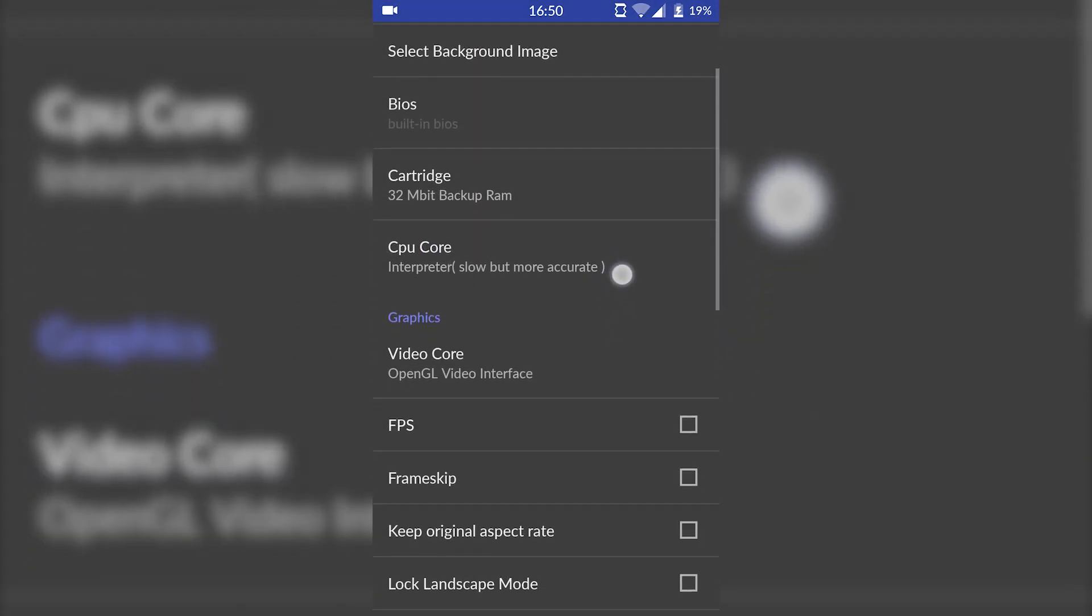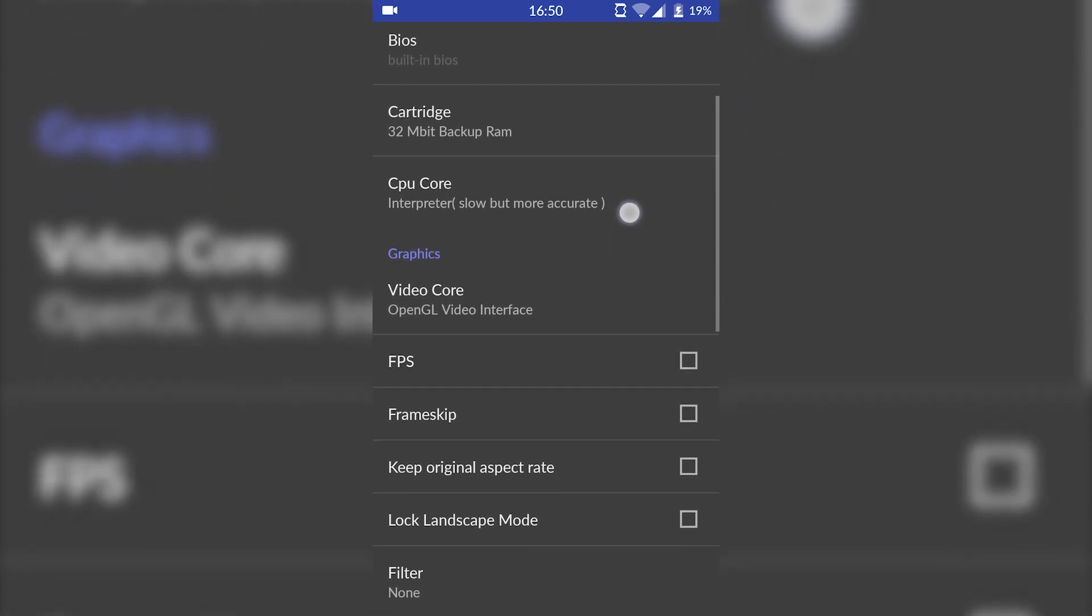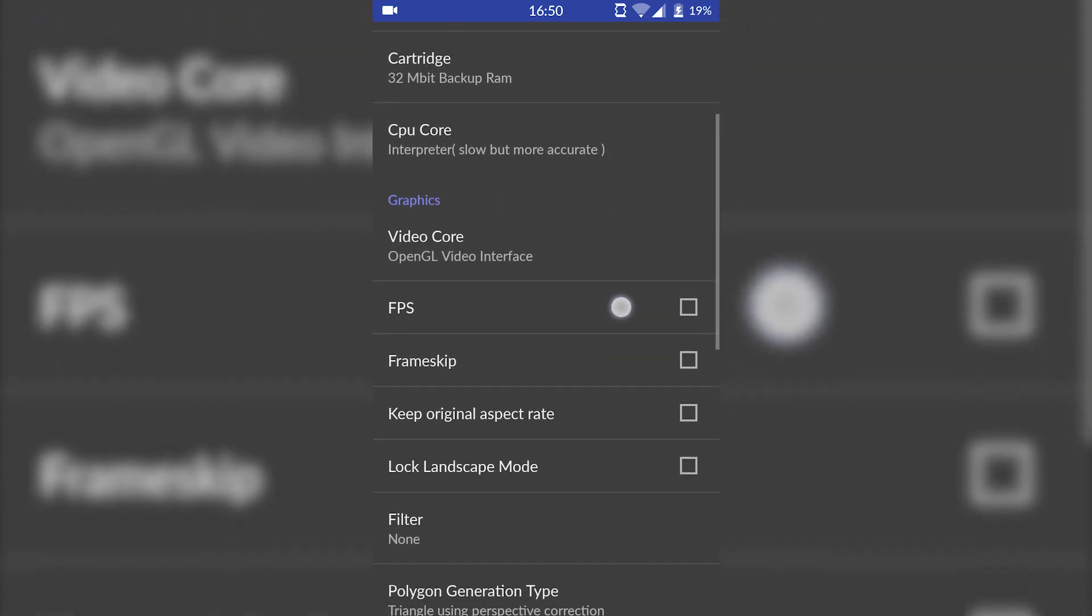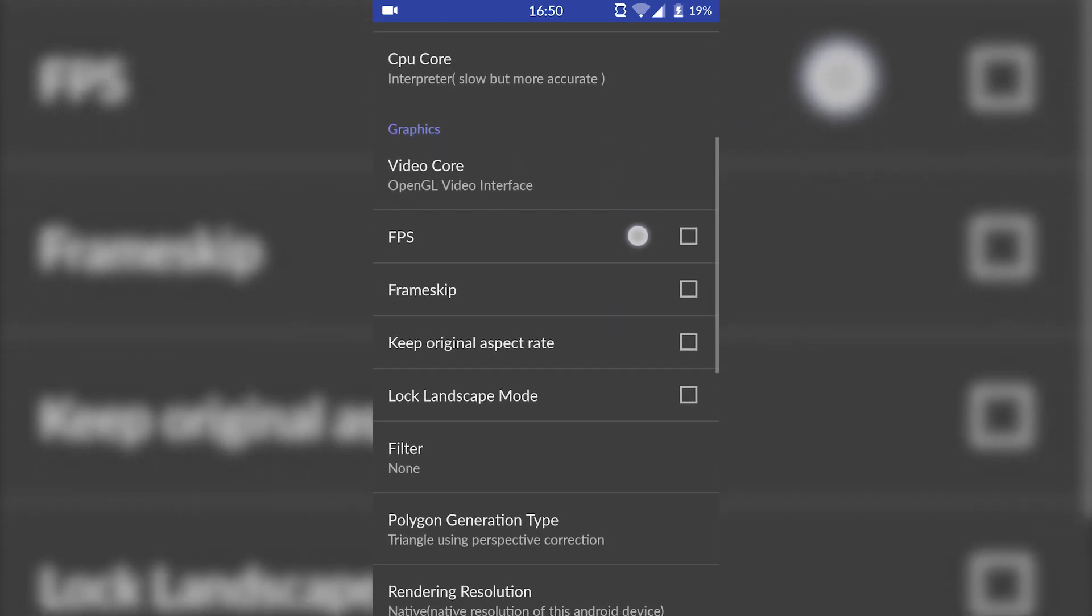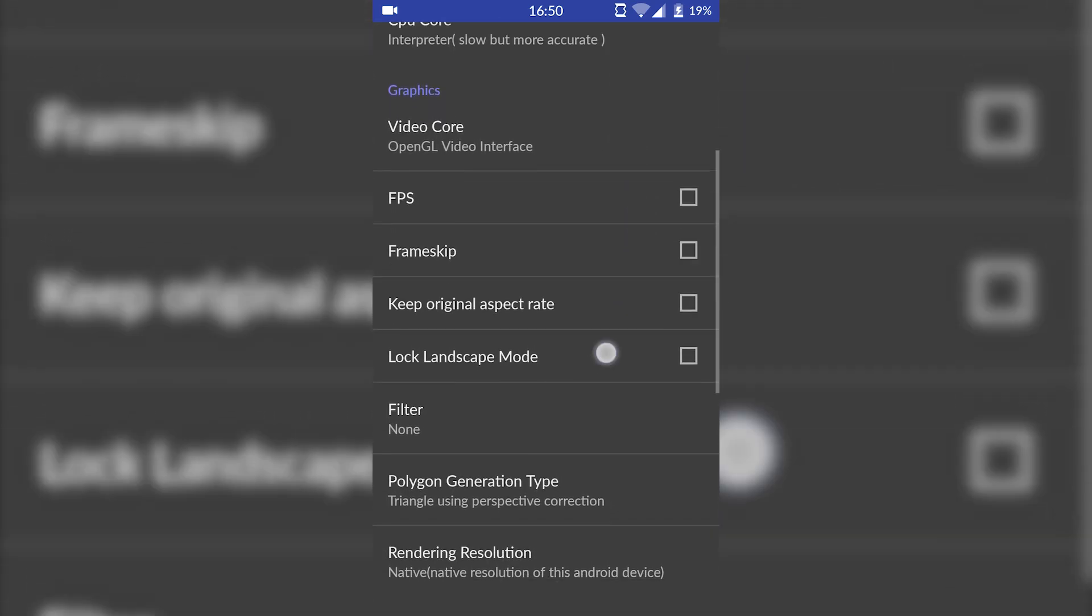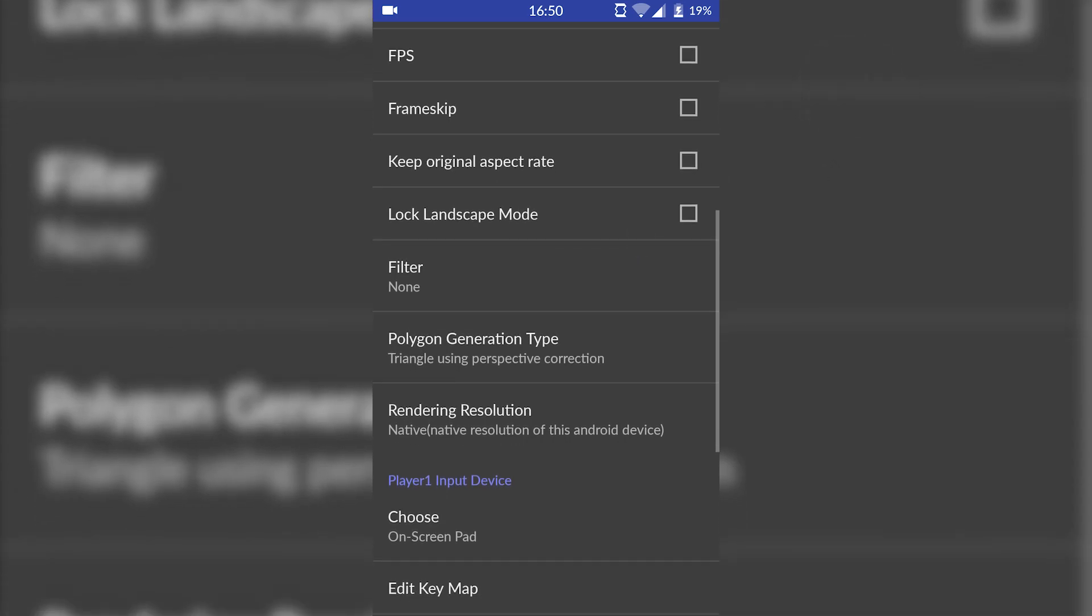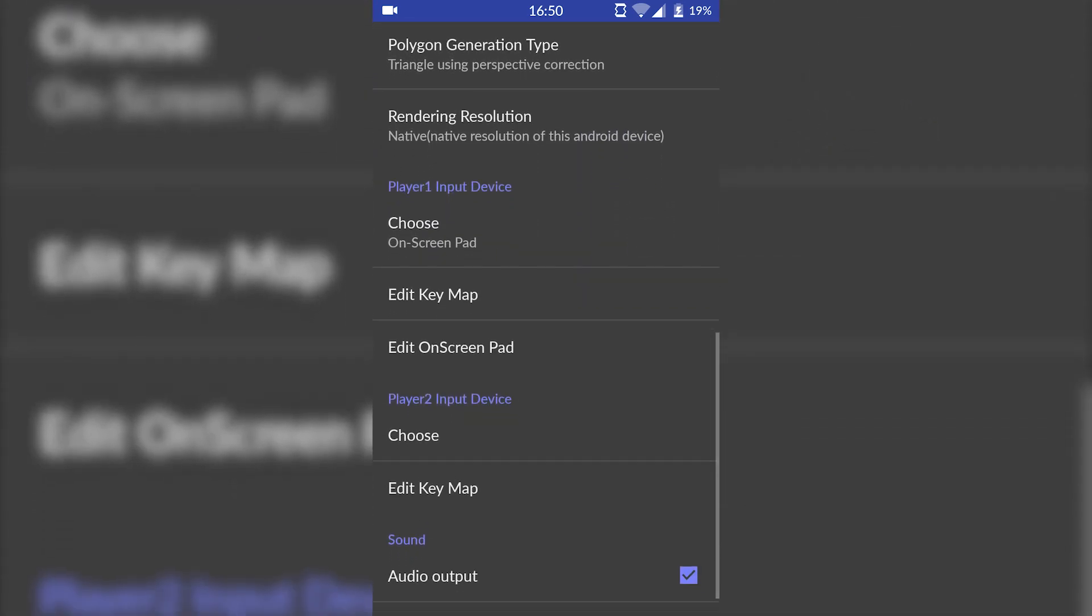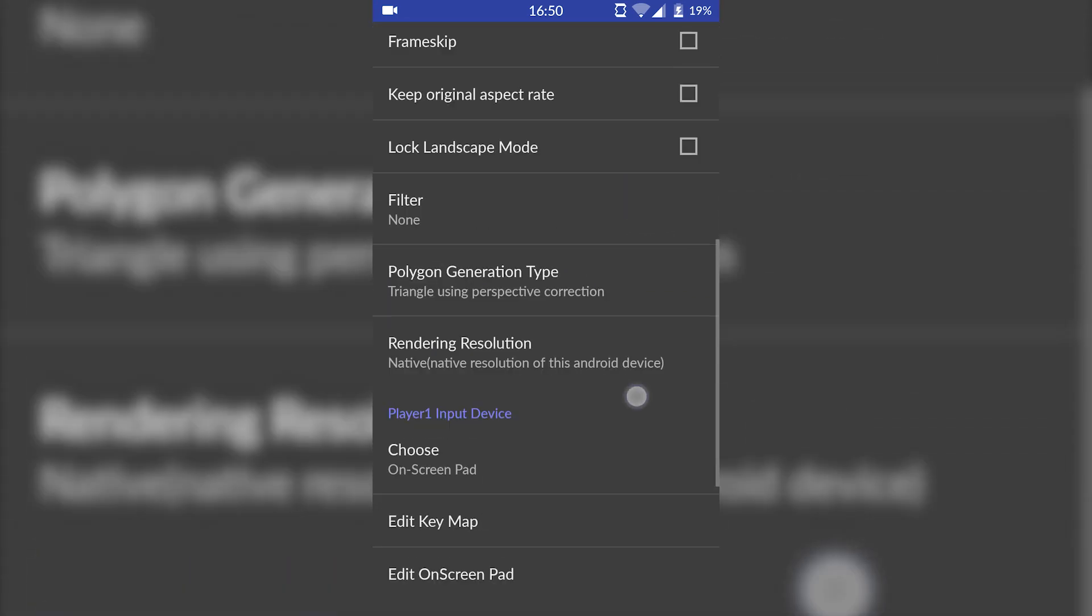First thing you want to do is choose your cartridge and choose 32 megabit backup ROM. Basically what you want to change is everything else I have on screen. Keep everything as I have it here, otherwise you may have some difficulties with your settings and trying to get games to run and load.